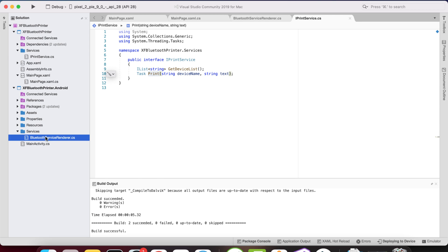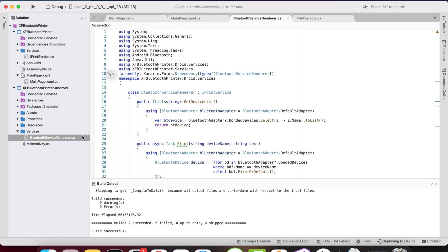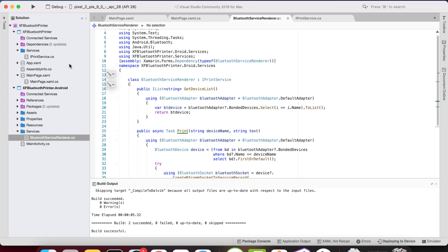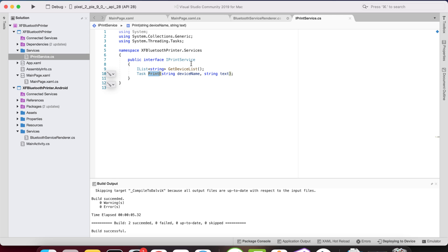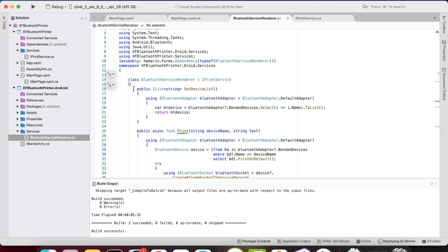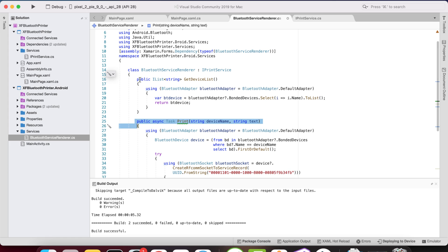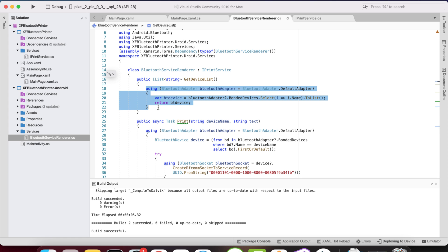Back in the services folder, I've created a folder containing a class named 'BluetoothServiceRenderer.cs'. Our Xamarin Forms Android renderer uses this class with a dependency attribute, inheriting the interface methods so that the Android project connects with the Xamarin Forms project. All interface method instances must be implemented here. We get a list of devices using a simple line of code that retrieves bonded devices as a list of names.